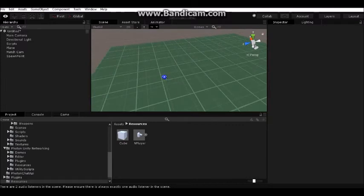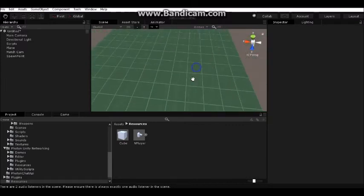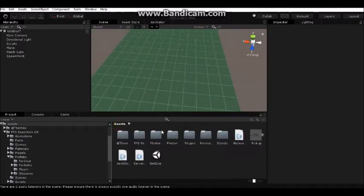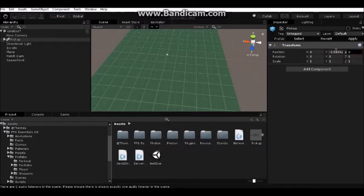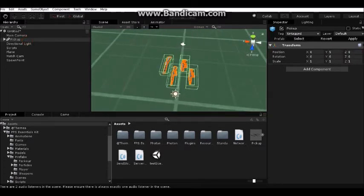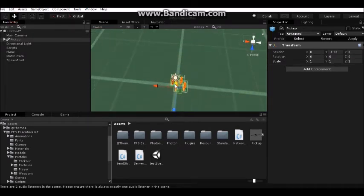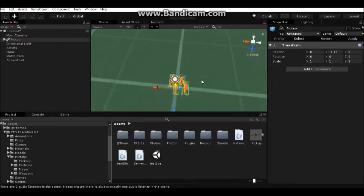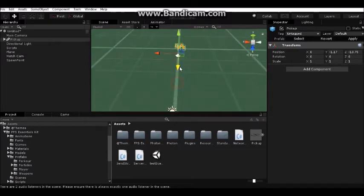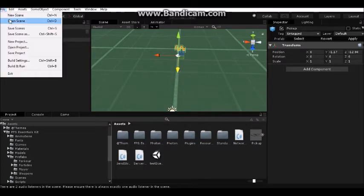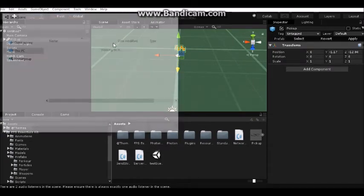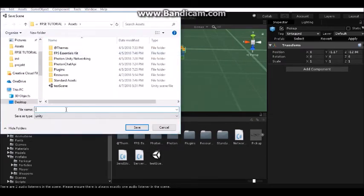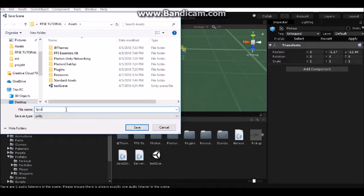We have a playable scene. It should work in multiplayer. We can add pickups with guns. Now save your scene. I'll call it FPS Essential Test.